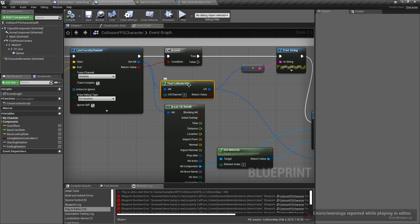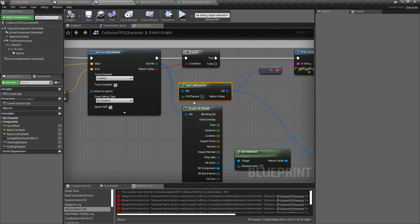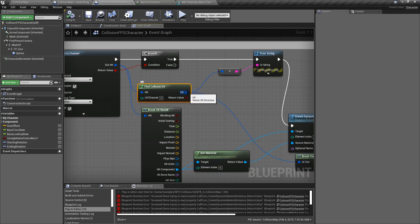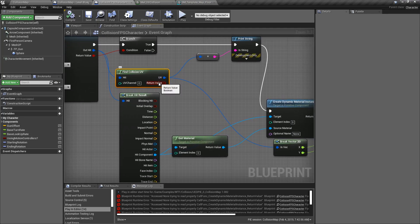The Find Collision UV Node takes in our hit result structure, usually directly from a line trace determining what we hit, and then we feed in a UV channel. That UV channel is the channel we want to check the actual UV results from. The output is a Vector 2D — the X and Y UV values — and a return value indicating whether we hit something or not.